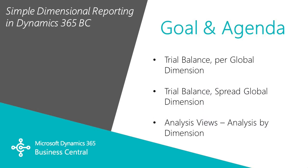I want to show you some simple dimensional reporting in Dynamics 365 Business Central. One of the big advantages of Business Central is the ability to use dimensions when you post transactions and when you report on transactions.